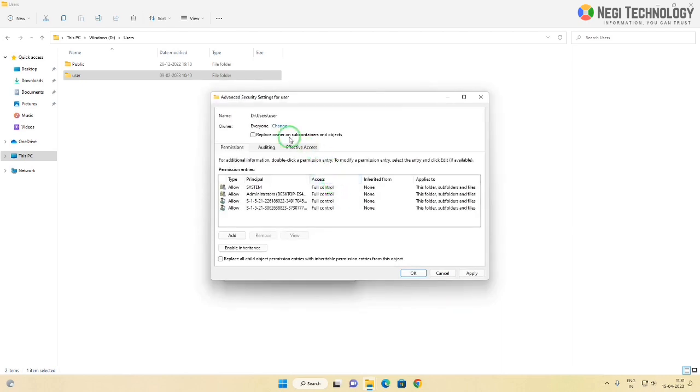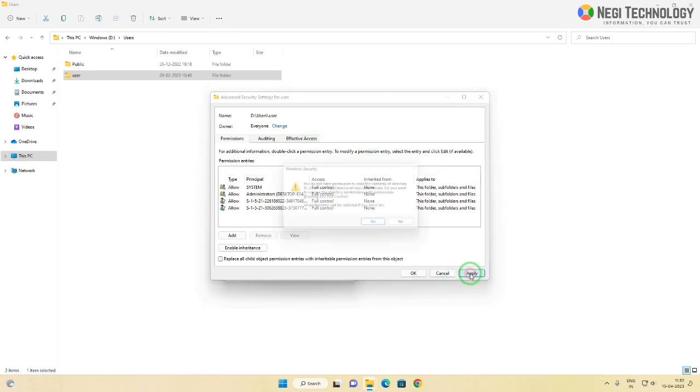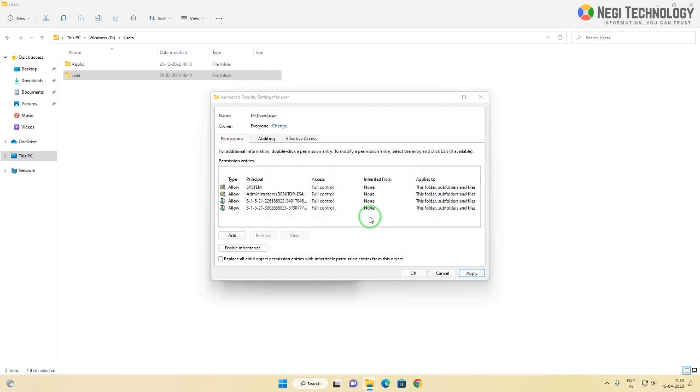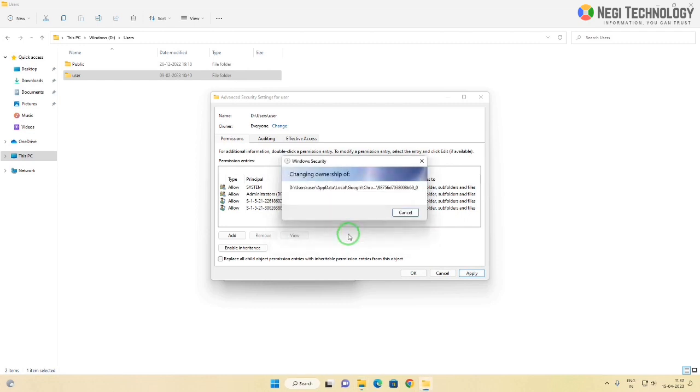Click OK, then click OK again. Tick the box 'replace owner on subcontainers and objects.' Click on the apply button. Now Windows is changing the ownership of the user folder. It will take time. If you get any error message, just click continue.